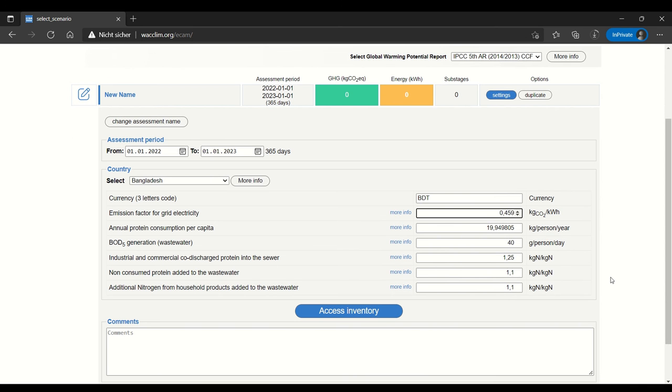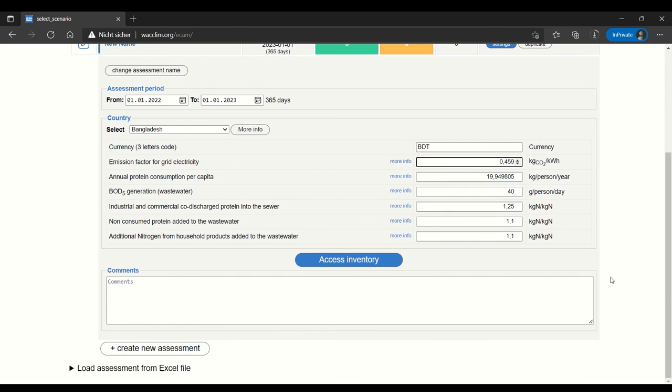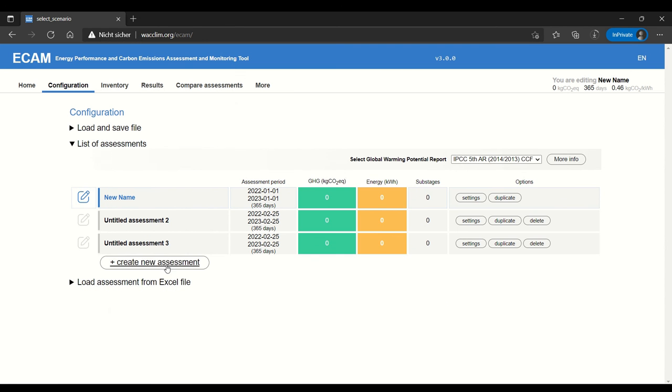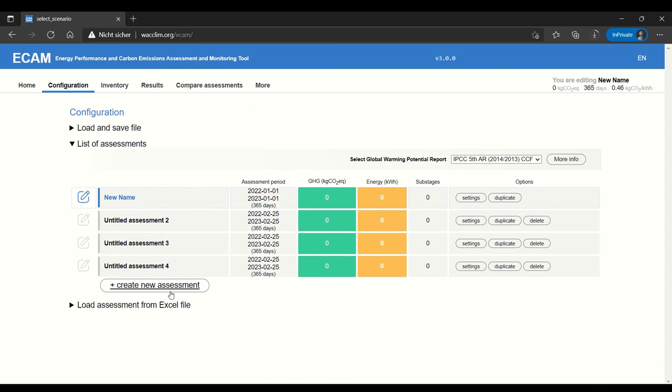The other thing that you can do in configuration is create new assessments. You can create as many as you'd like. This lets you edit and assess different utilities or time periods in parallel.